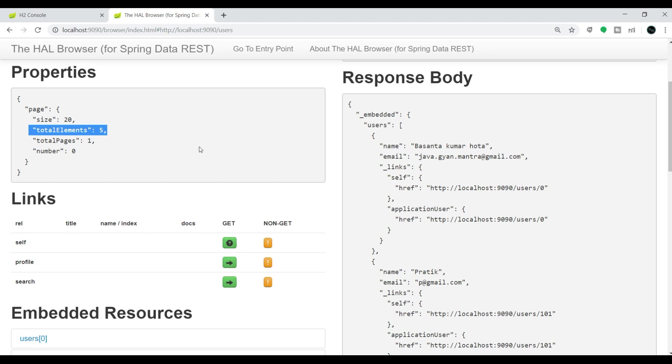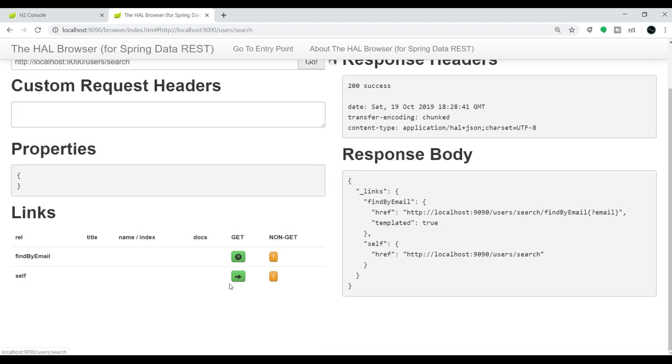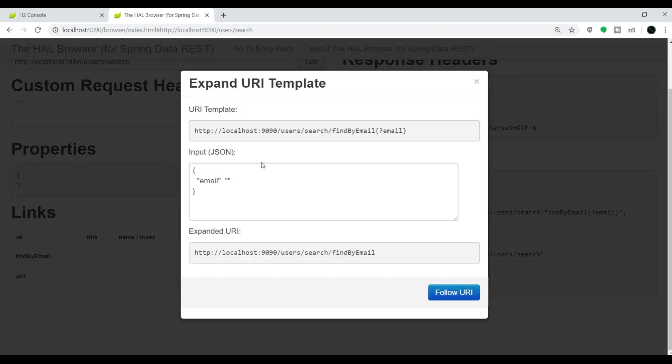If you want to search by email ID, which is our custom REST endpoint, go to this search. This is what we added. Click on this GET. You will get the option 'find by email'. Click on this GET and you need to provide the email ID here. Let me give the email ID something like p@gmail.com.